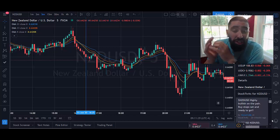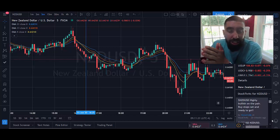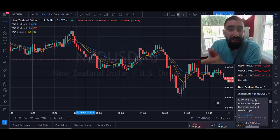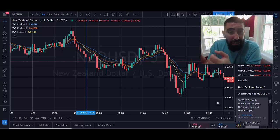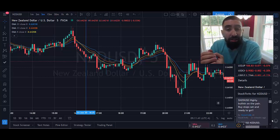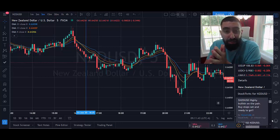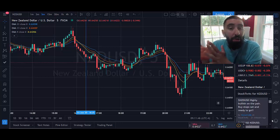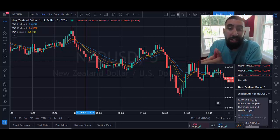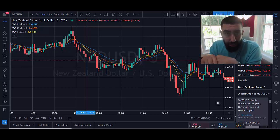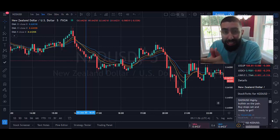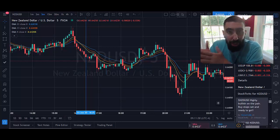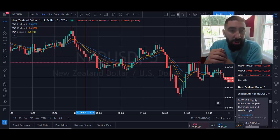Today we're going to be talking about a short-term scalping strategy using three exponential moving averages on a five-minute time frame. I'm going to share exactly how to set up your charting solution, apply these indicators with proper settings, how to find your entry points, and calculate your stop loss and take profit levels. By following this strategy you'll be able to capitalize at least 10 pips profit per trade — an easy strategy anyone can follow, beginner or experienced.